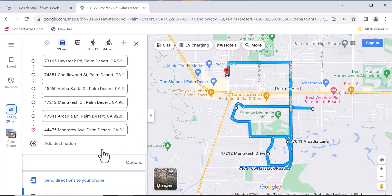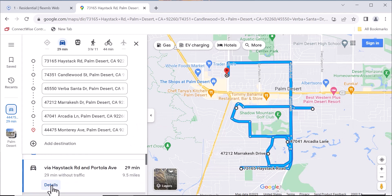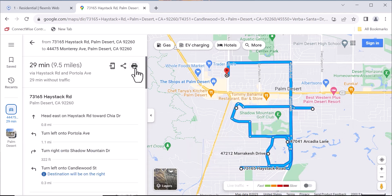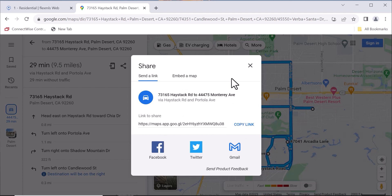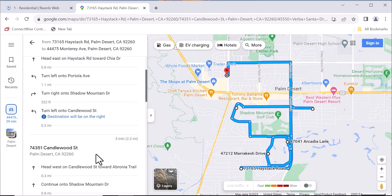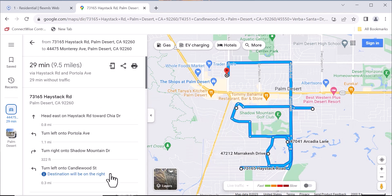Once you're set on your map, you'll just want to scroll down and hit Details. In Details, you can print your map, share it on Facebook or Twitter, however you want to get it to clients. You can copy the link and put it in an email, all from right here. Once you have that all set, you're ready to go and show property.